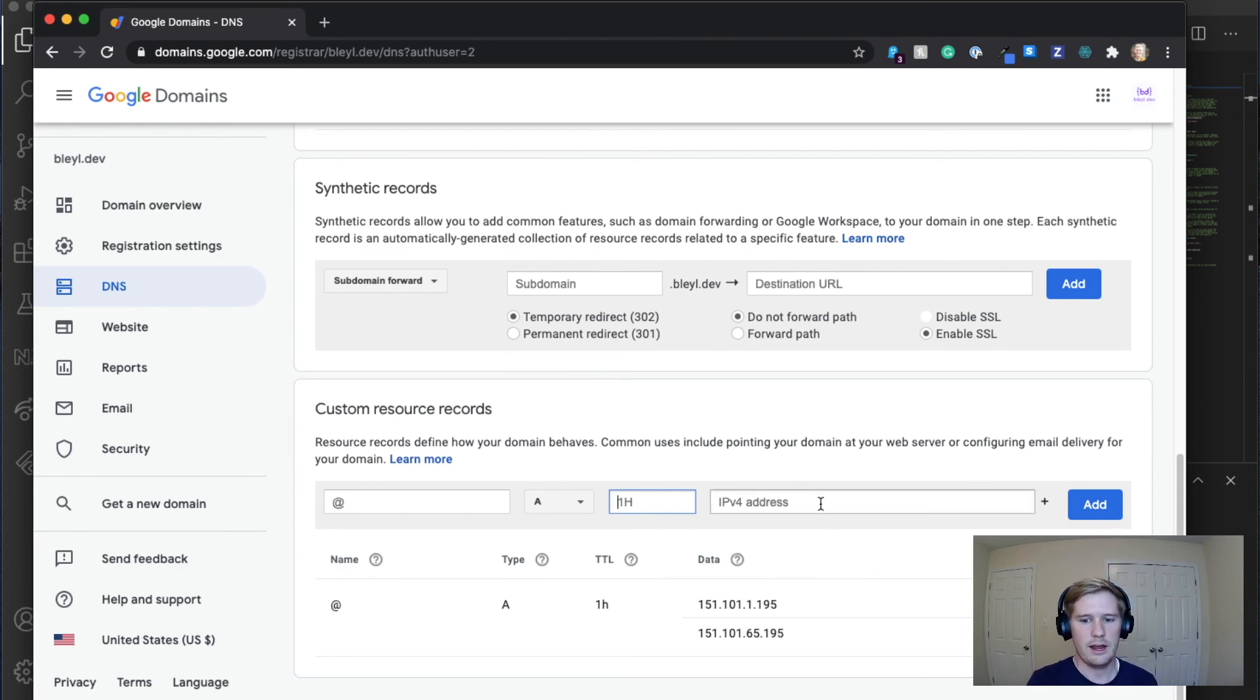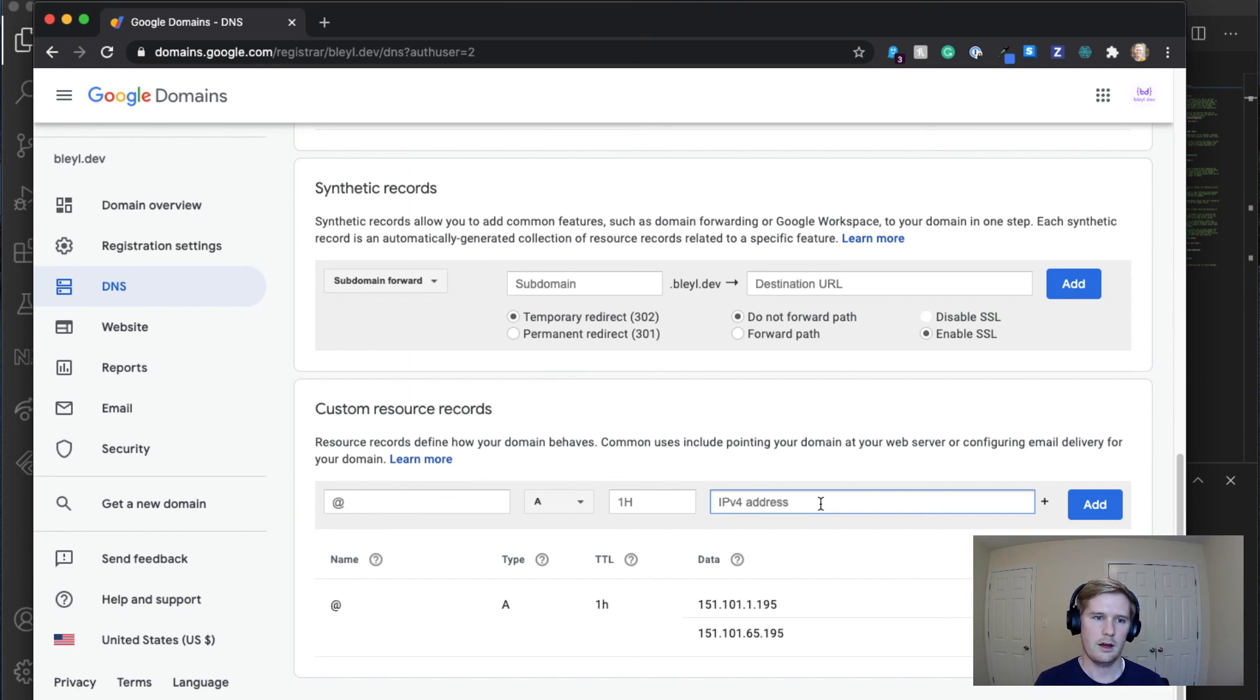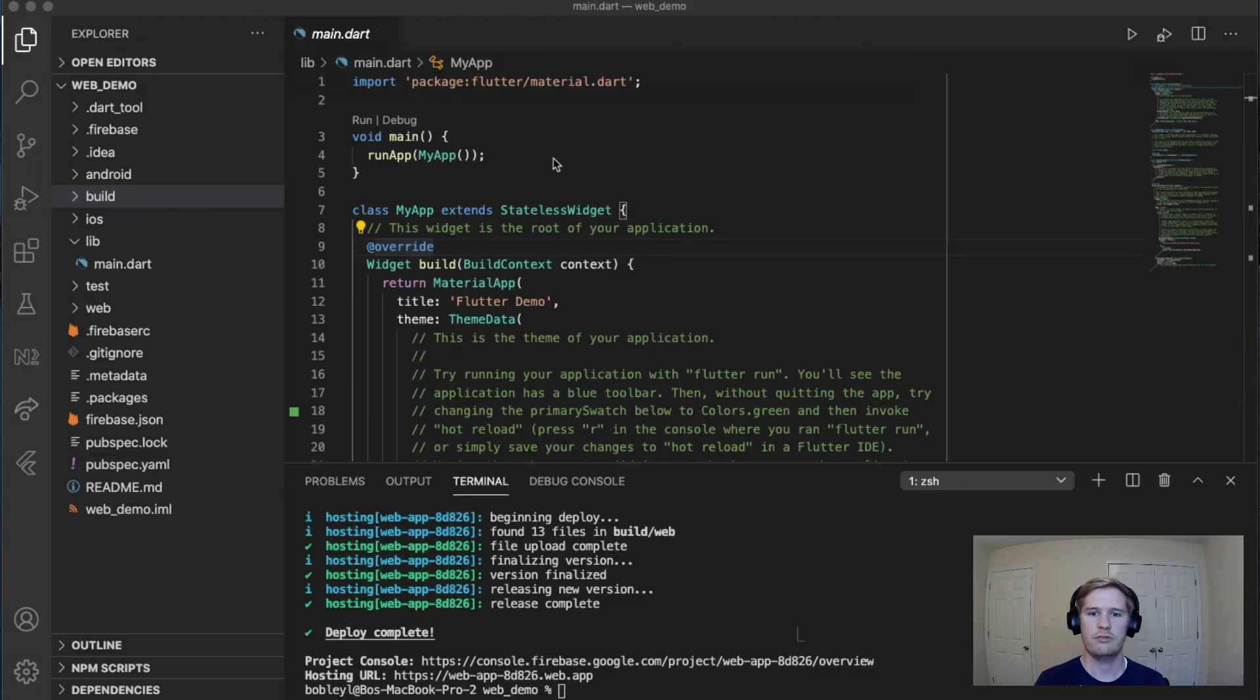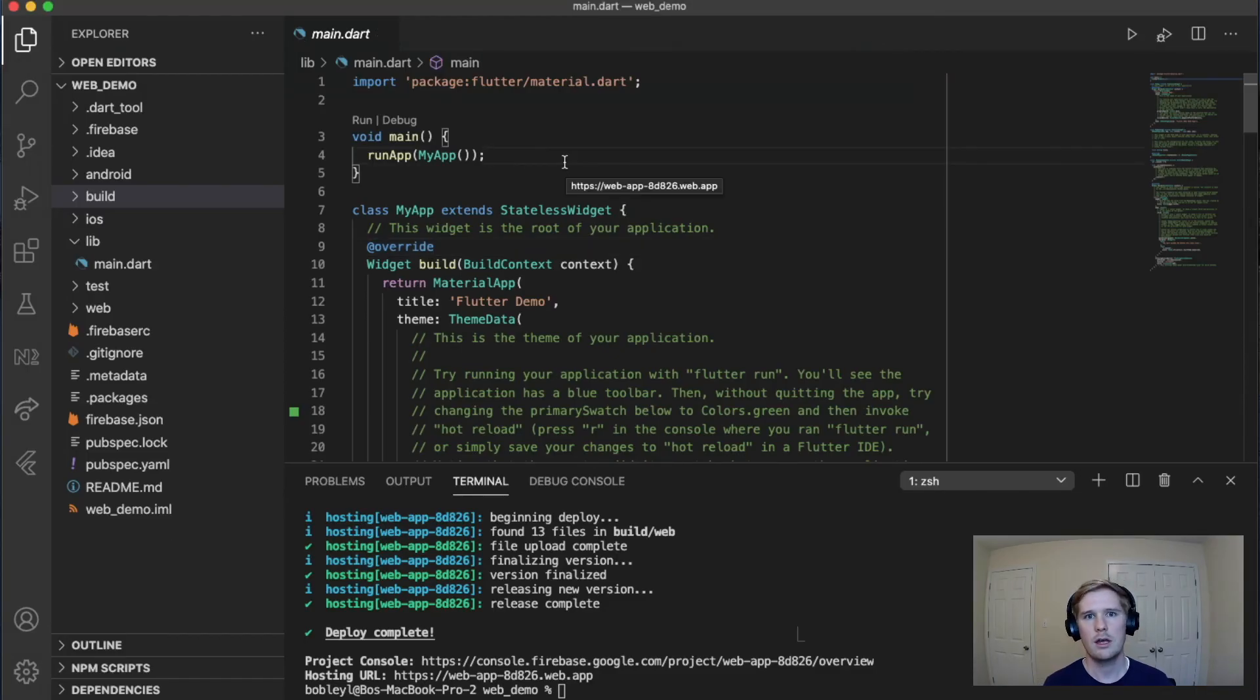And then you're going to enter the IPv4 address, which is the value that we found on Firebase. Once you've done that, you're good to go. Just wait roughly 24 hours or so, and your website will be connected.